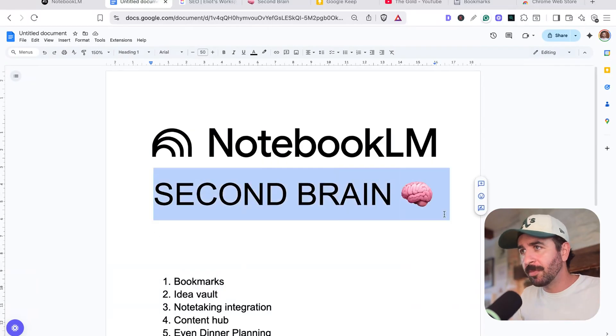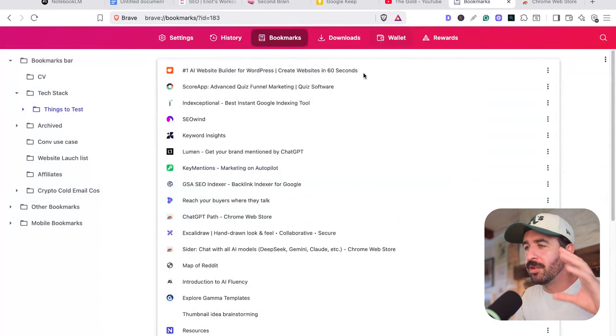I'm going to turn my NotebookLM into a second brain so that you can do the same. If you're anything like me, you've got information sitting everywhere.